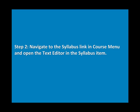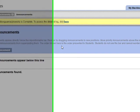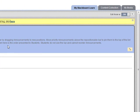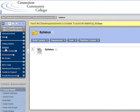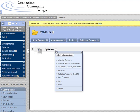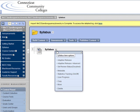Step 2: Navigate to the syllabus link in the course menu and open the text editor in the syllabus item. Make sure the Edit Mode is on. Click on the syllabus link in the course menu. Once you are on the syllabus page, go to the action icon next to the syllabus item and select Edit.